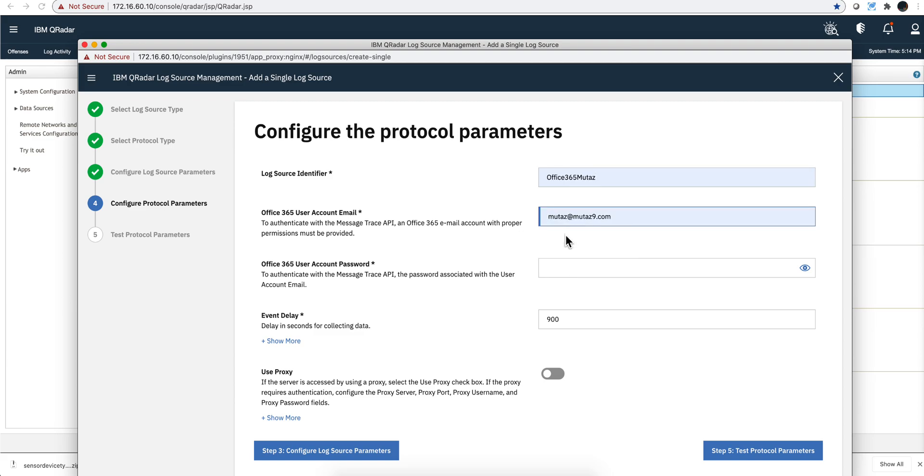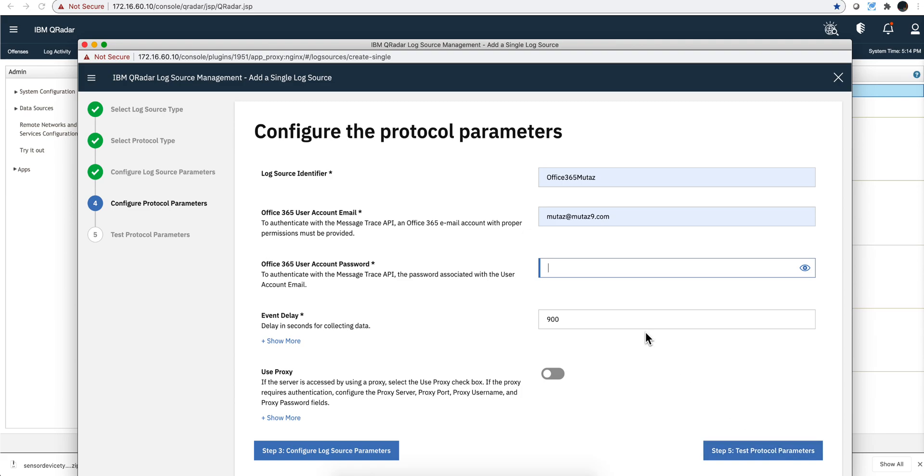All you need to do here is put the name of the account and the actual password. Let me actually type the password.